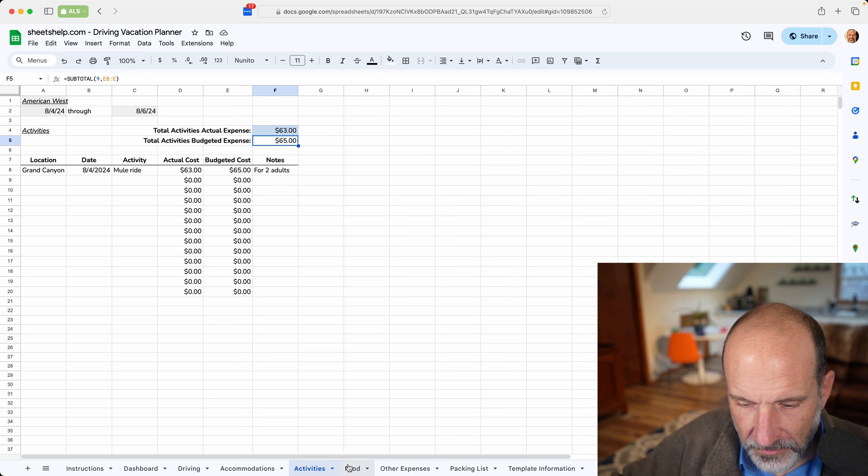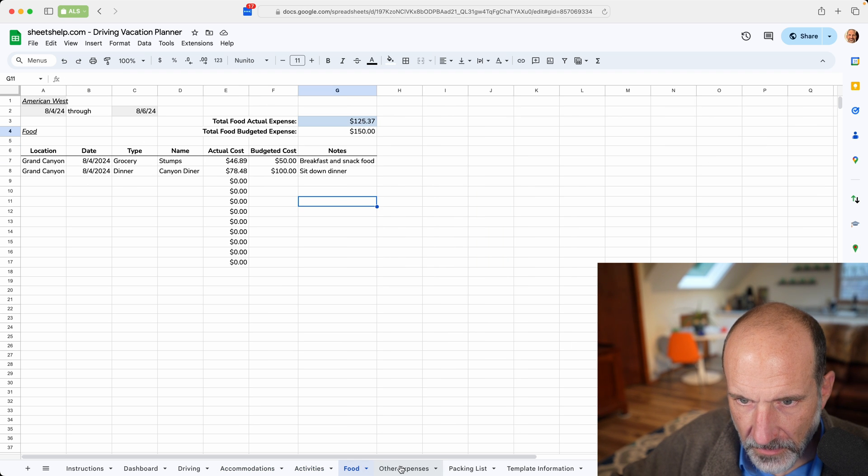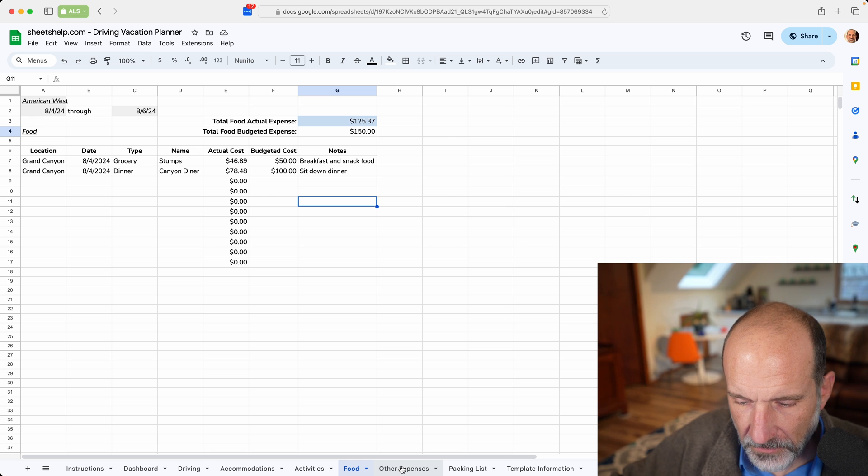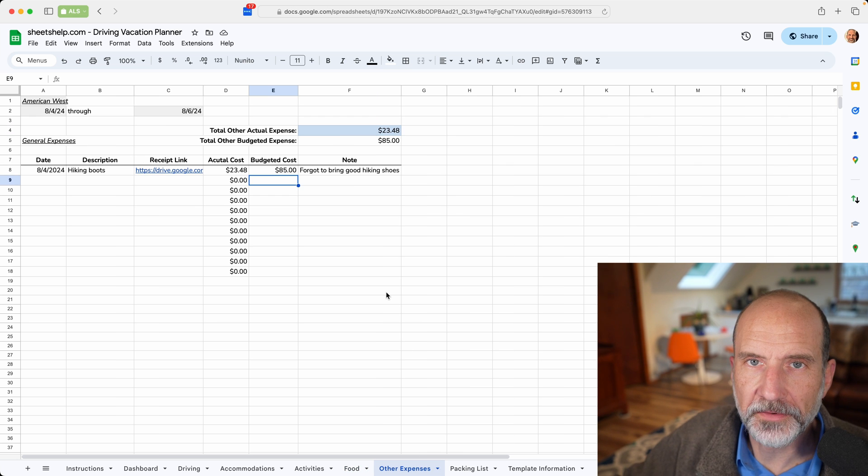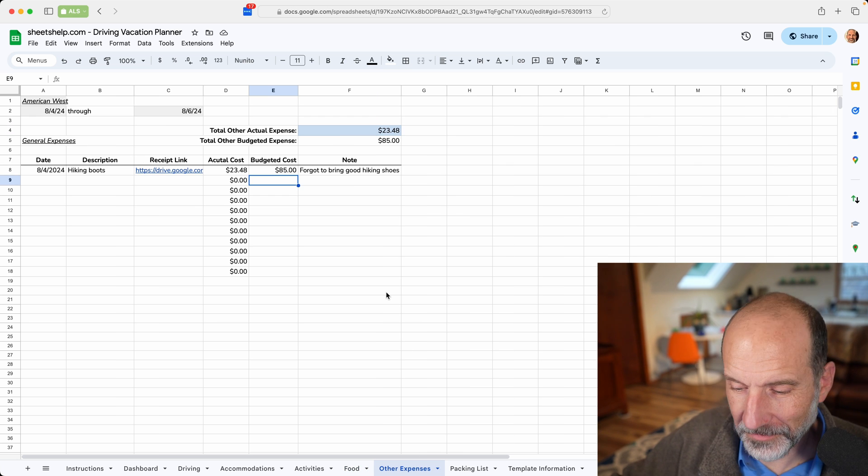Activities is pretty easy. Any food that you have and other expenses.